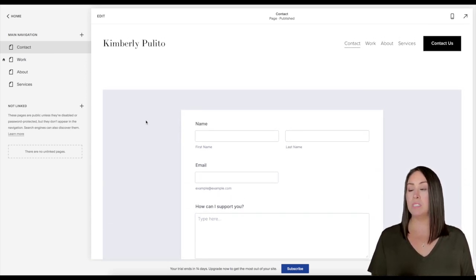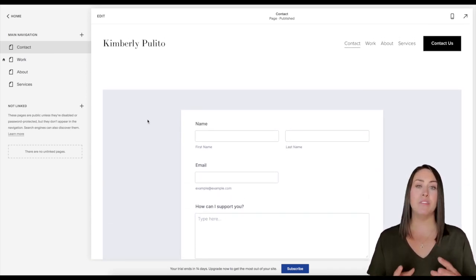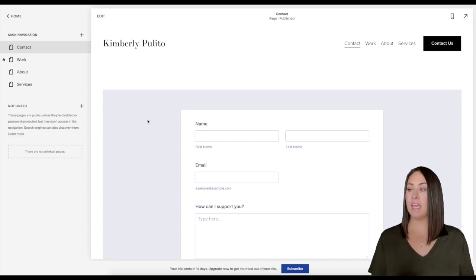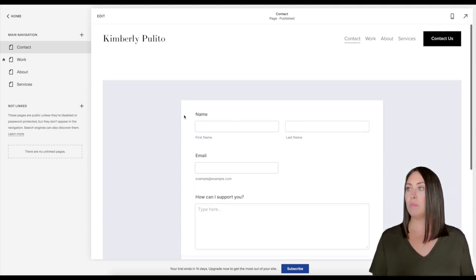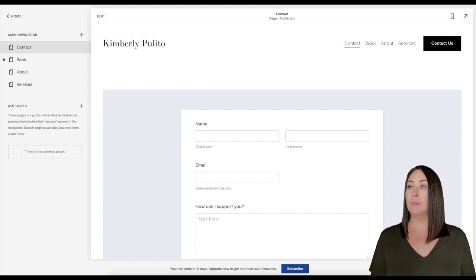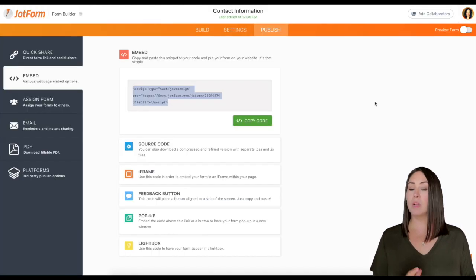Now one thing that I want to mention is you can see it doesn't really fit my brand - the gray and then we have the green button. So what I'm going to do is go back over to my JotForm and we're going to make some edits.